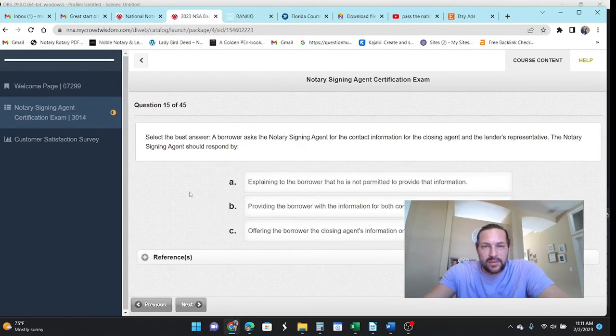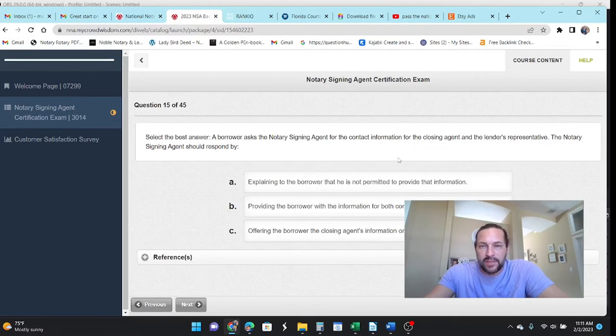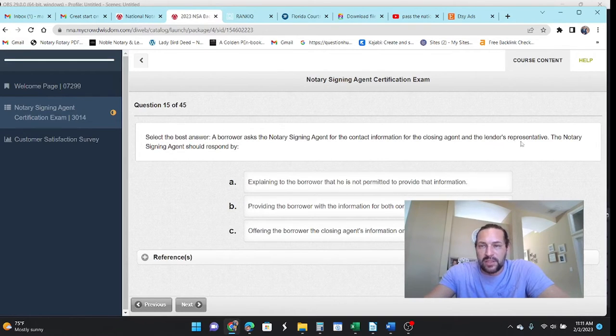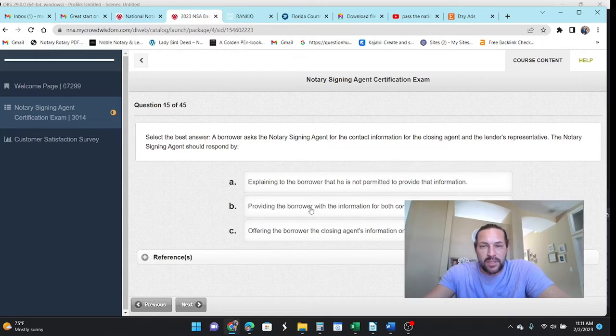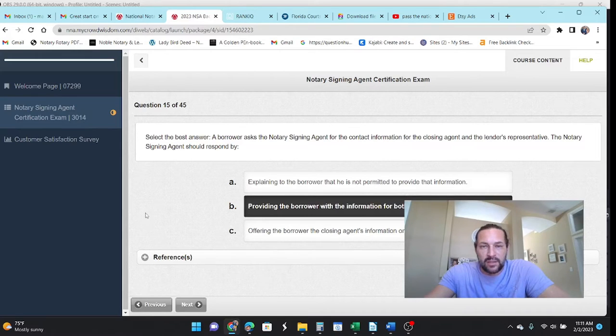Select this answer. The borrower asks the NSA for the contact information of the closing agent and the lenders represented or the loan officer. The notice should respond by providing them the information which is on the closing disclosure.